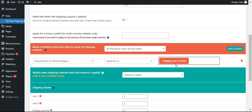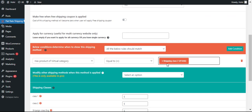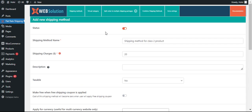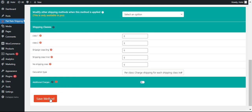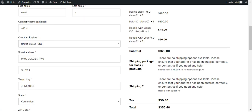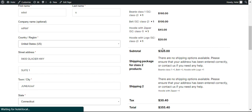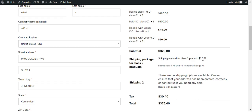We'll say when the package has products from shipping class 2 — this is the virtual category that you created — shipping class 2. We have to save it. Now if you refresh this, you will see the shipping method for class 2 packages is available.